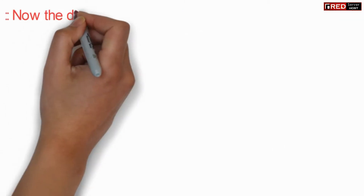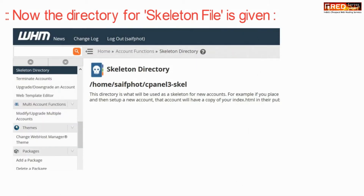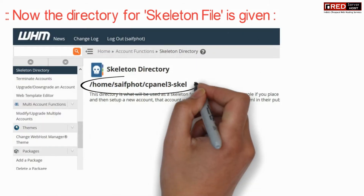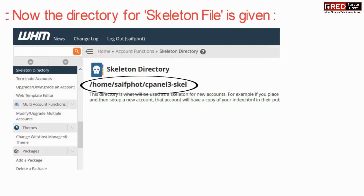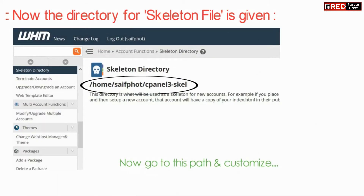The directory path for the skeleton file is given here. Go to this path and customize it accordingly.